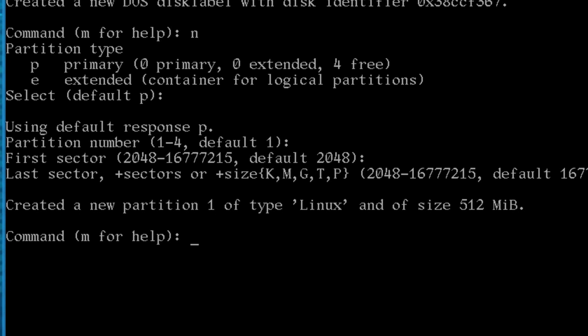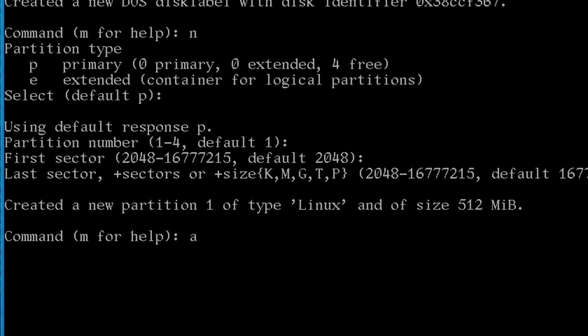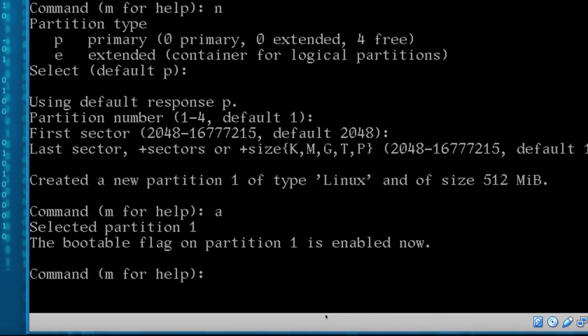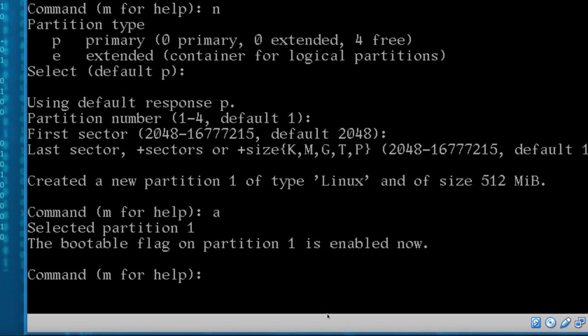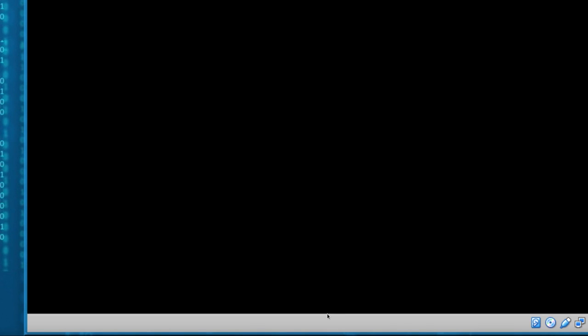And if you want to be sure that it's bootable, I think this is optional, just type A, and it says now it's a bootable flag, okay, and press W to write, so now we have our boot partition ready to go, so I'll clear the screen, back to the top.